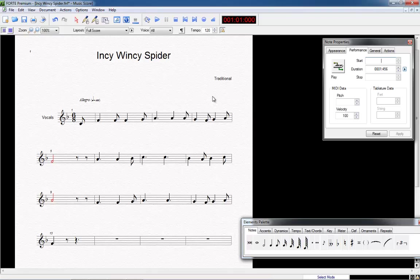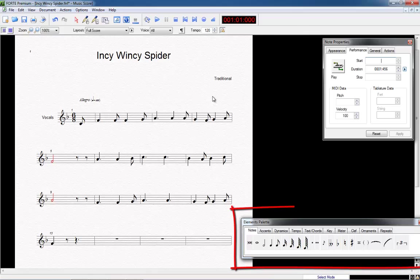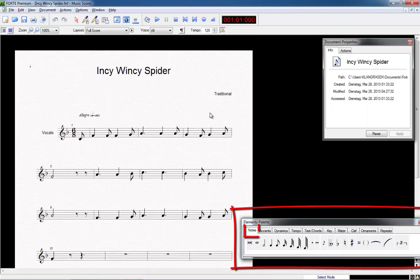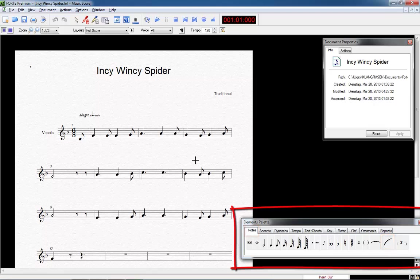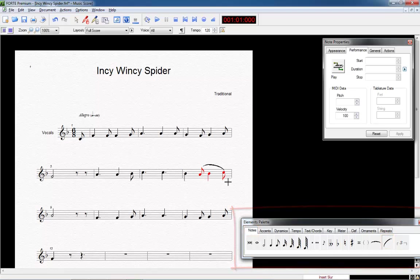The notes of bar 8 should receive a slur, so we want to add a new musical character. This is again a job for the elements palette. For this we go to notes using the select mode and click on the symbol for the slur. We now drag a rectangle around the notes of the eighth measure. The slur is set.